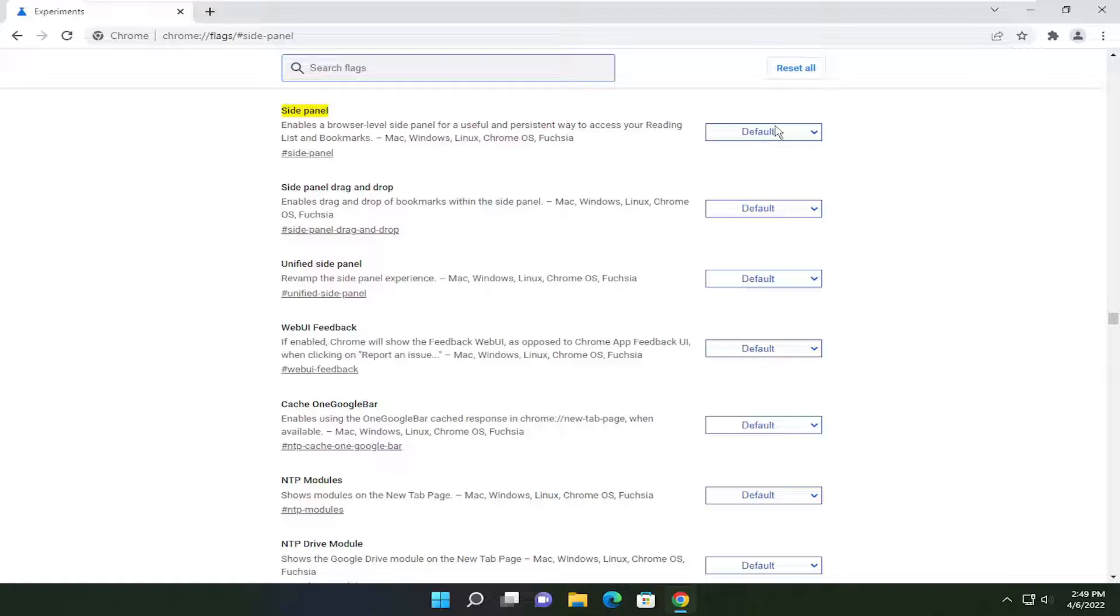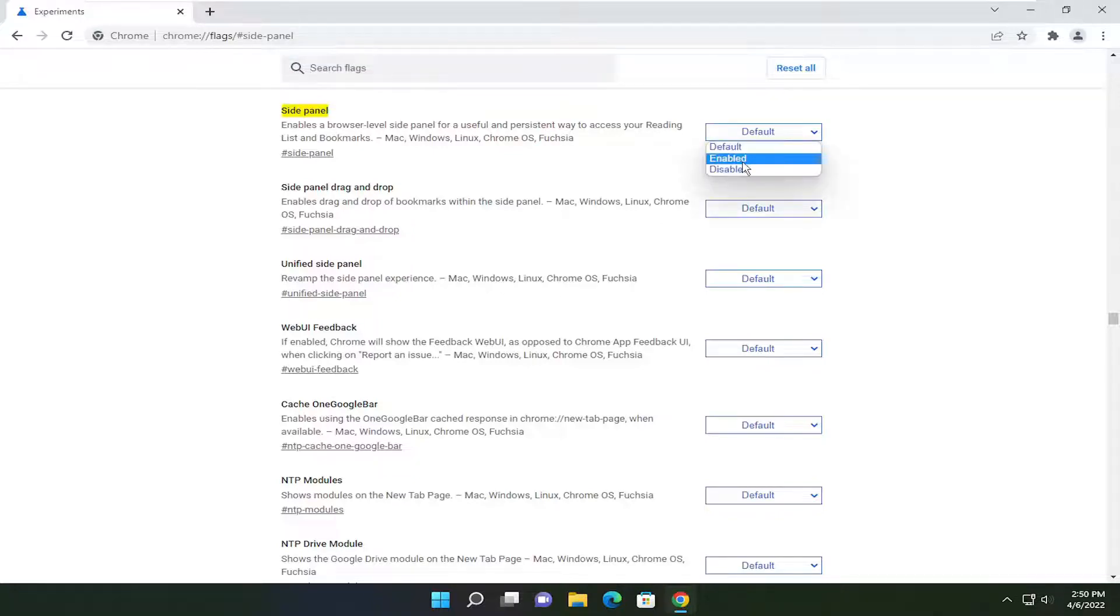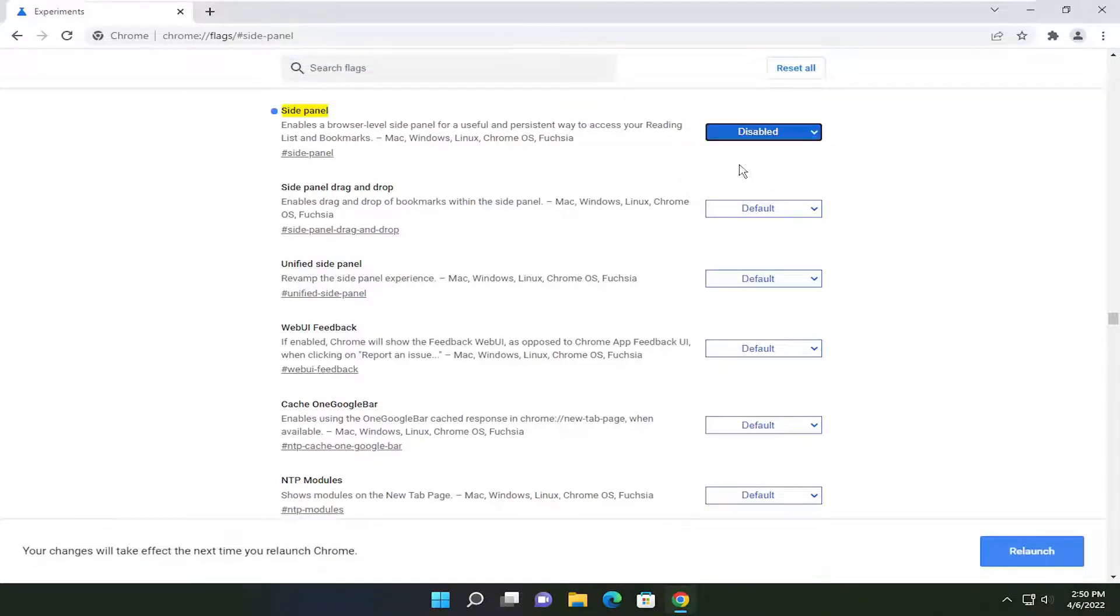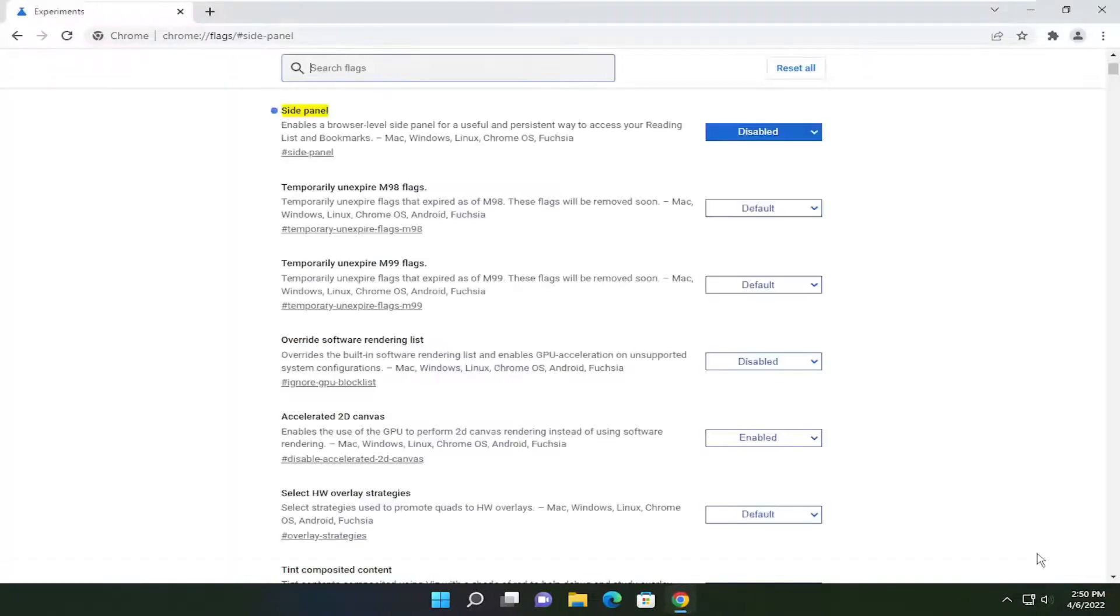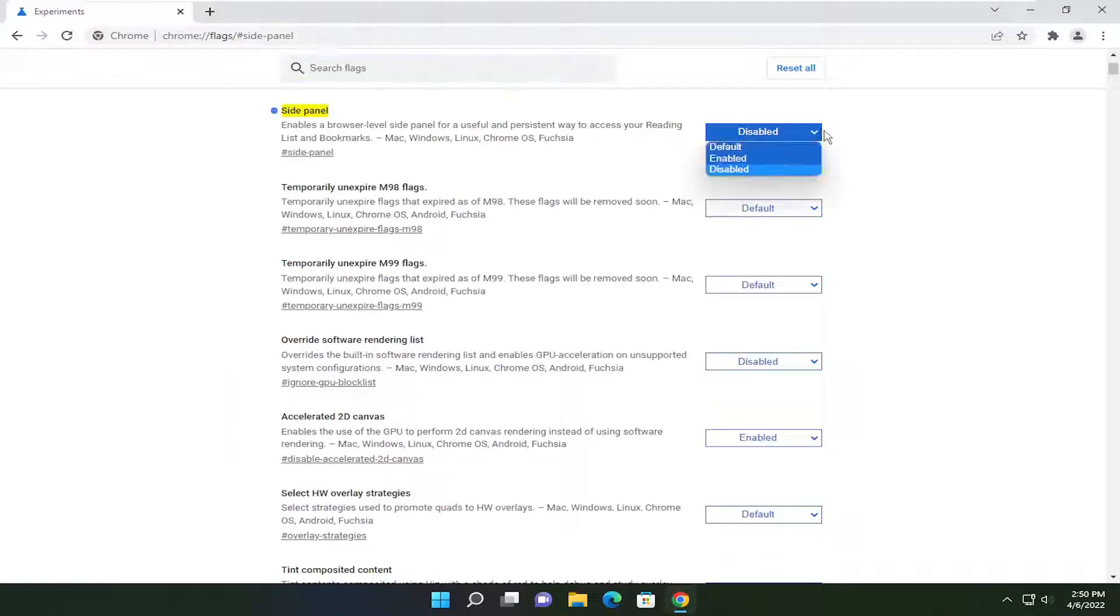You're going to click inside the dropdown and select disabled if you want to hide this button and then you would select relaunch. Inversely if you wanted to enable it you would click inside the dropdown and set it to either enabled or default.